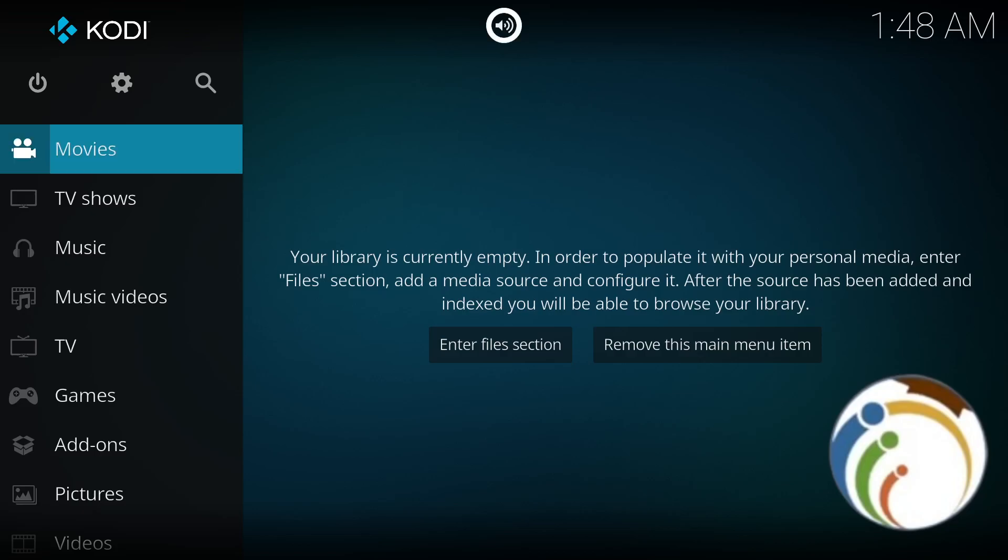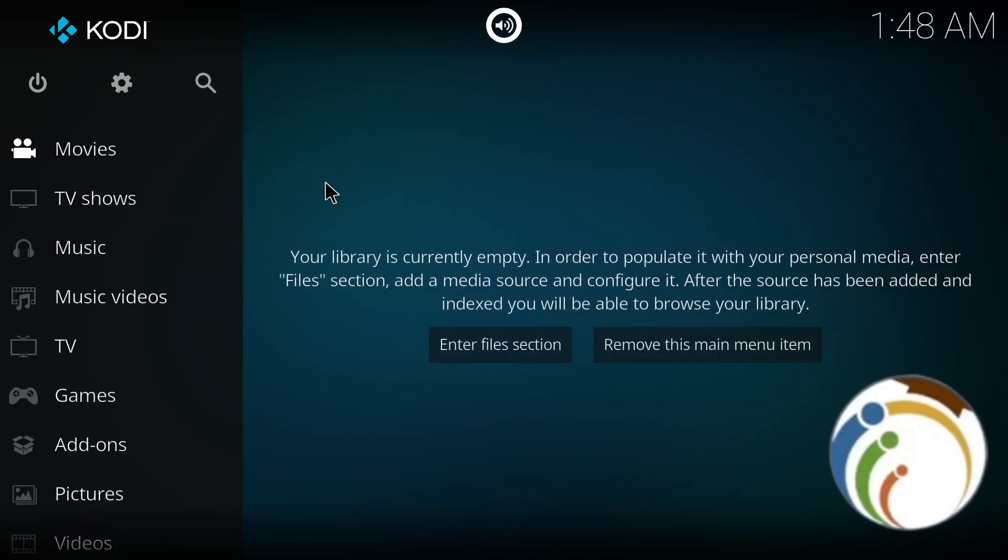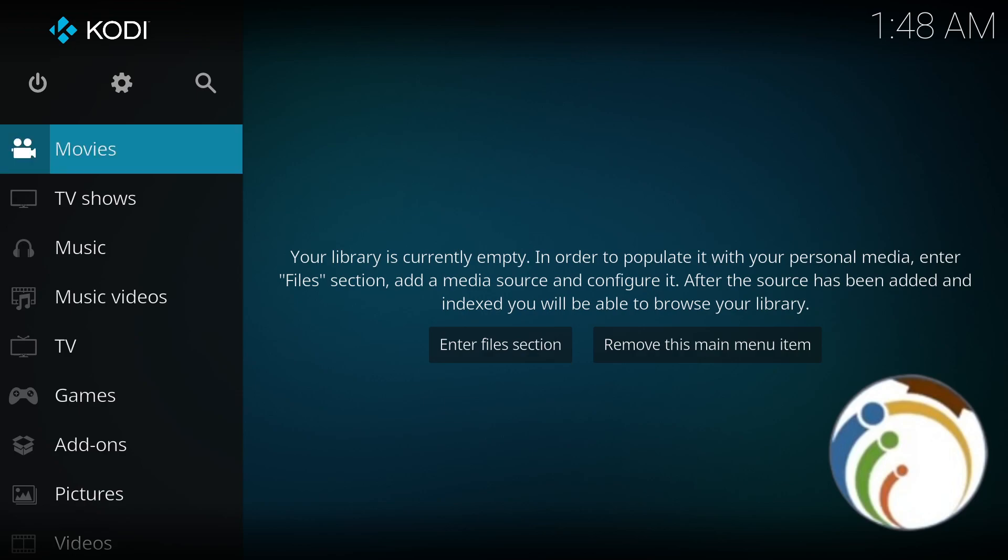Hello guys, today I'm going to show you how to configure Kodi. Kodi can be configured extensively based on your preferences. We will start first by navigating through Settings.